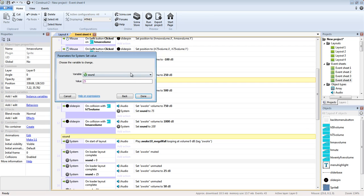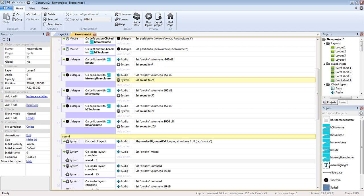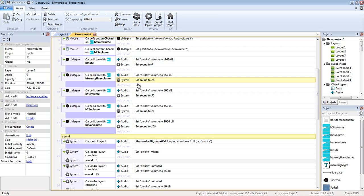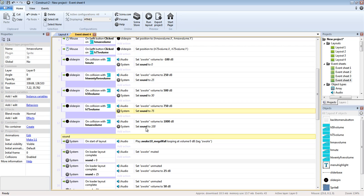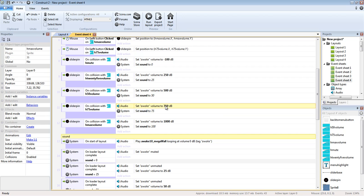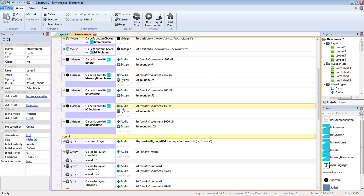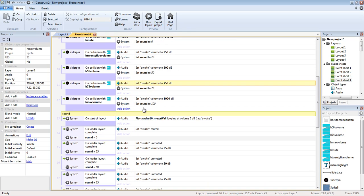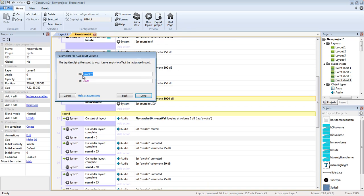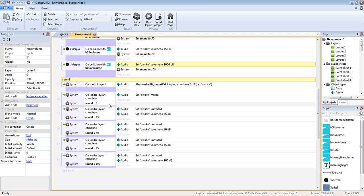So on collision with h 25 volume sets it to 250. I wasn't getting enough difference in volume so I set it for 250. Sit down to 25. This is actually something we're going to be carrying with, just hold on with me guys. And I'll explain why I have set 25, set 50, set 75, and set a hundred. But basically it's on collision with h 75, tag awake, DB 75, 750. So we're upping the volume and I have this set to a thousand.